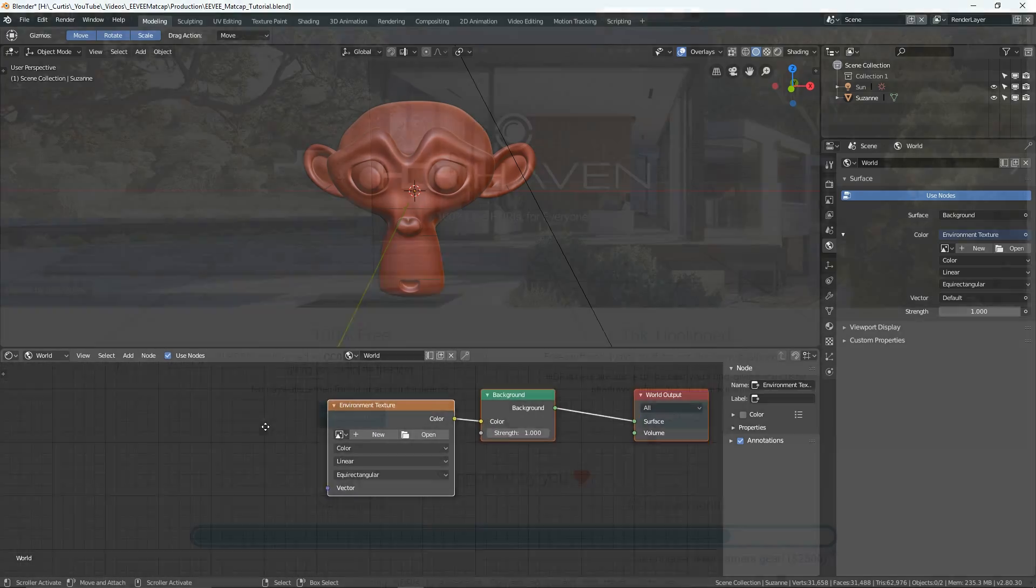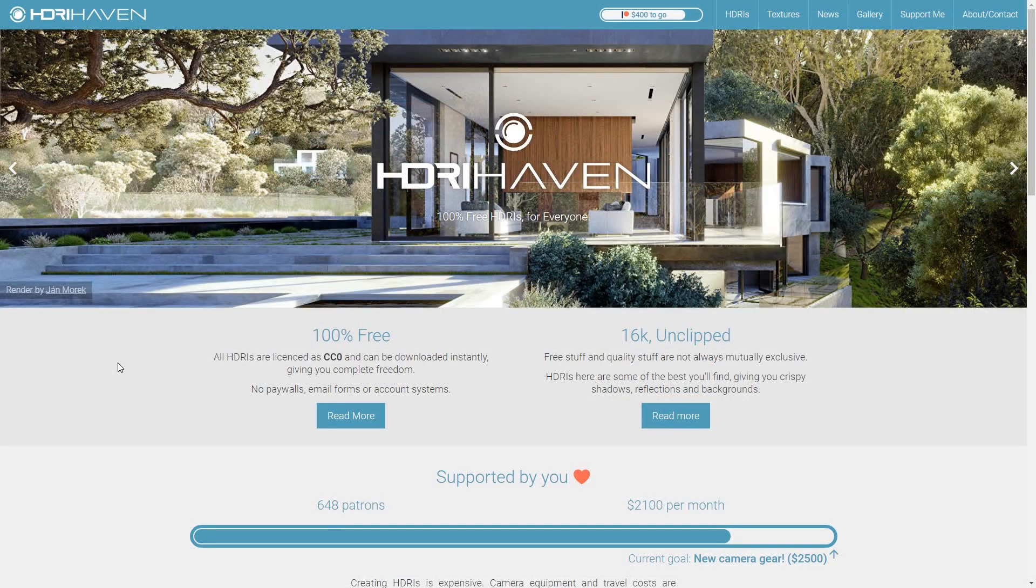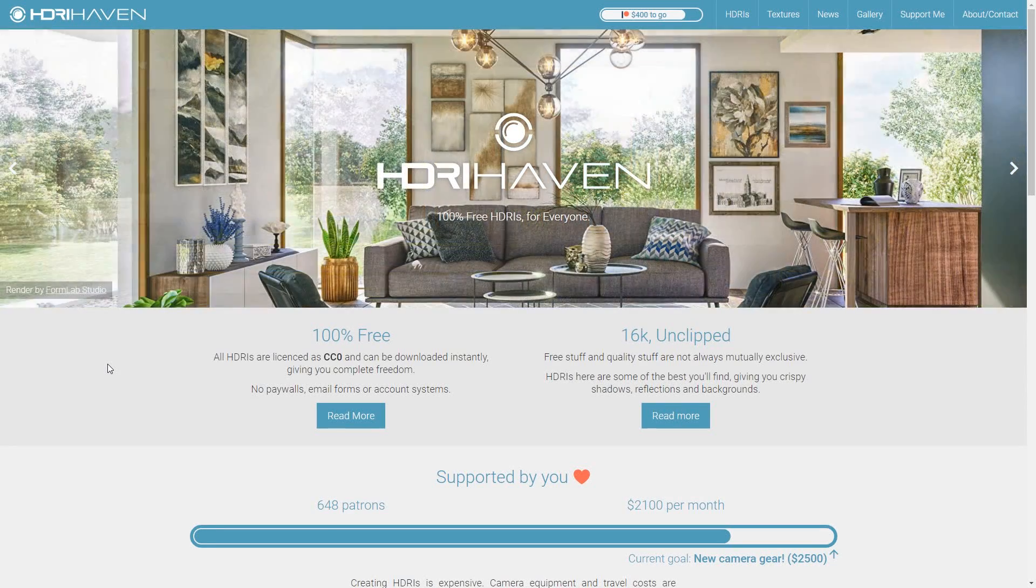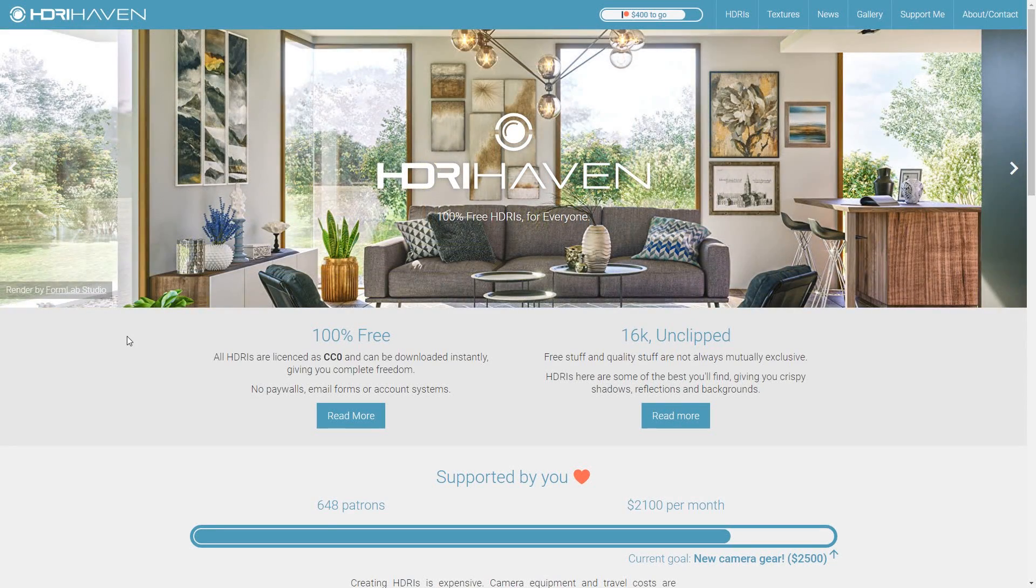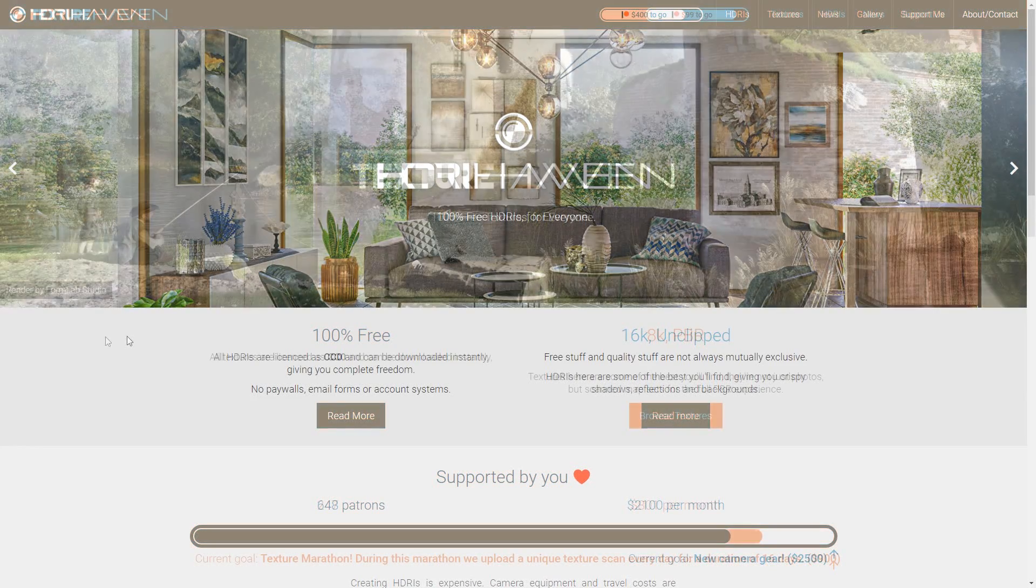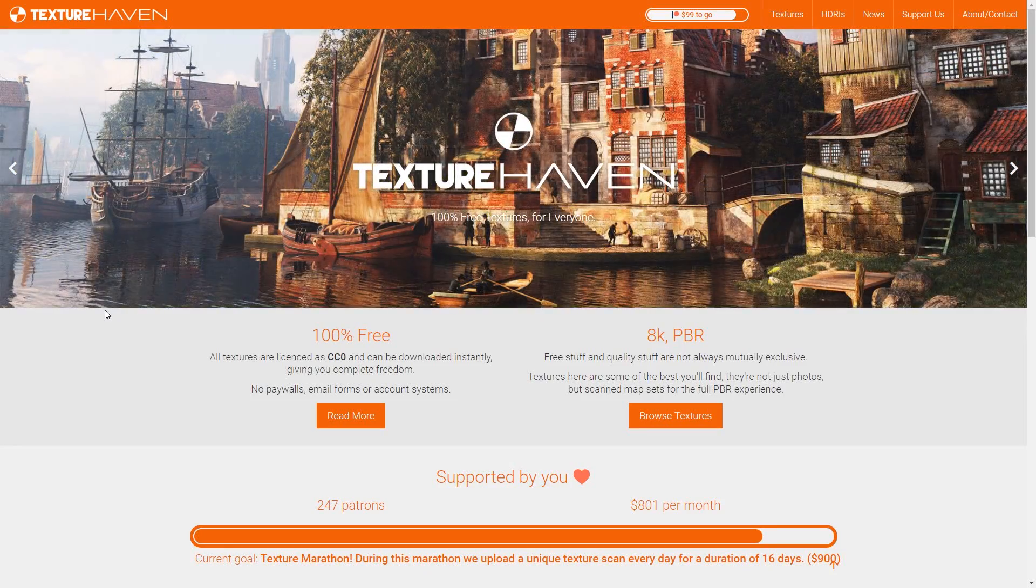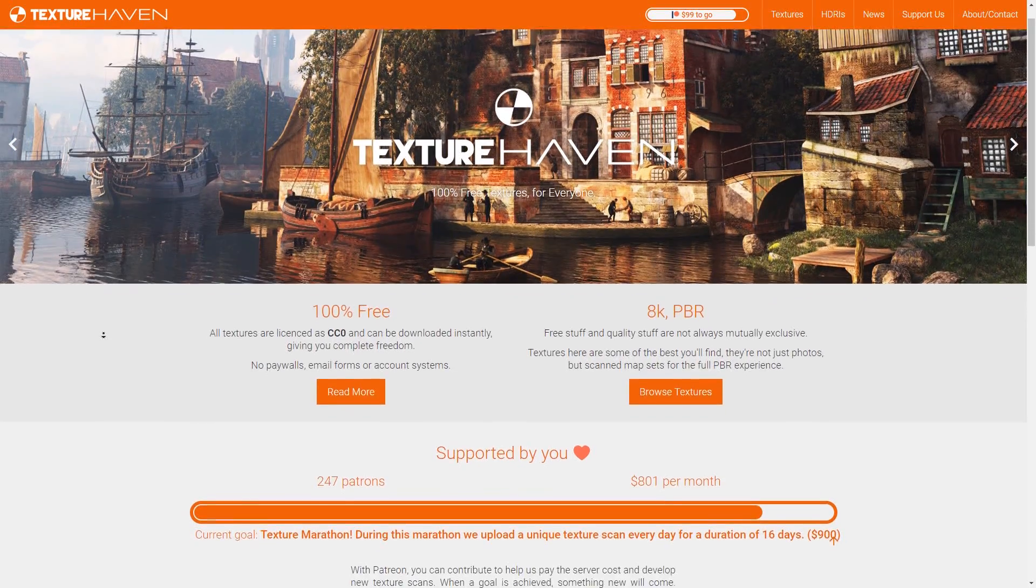You can go to HDRI Haven to get all kinds of HDRIs for free. It's an incredible resource and it's absolutely free thanks to the support they're getting from their Patreon. There's also a companion website called Texture Haven where you can get free textures as well. I recommend checking them out because it's brilliant stuff.